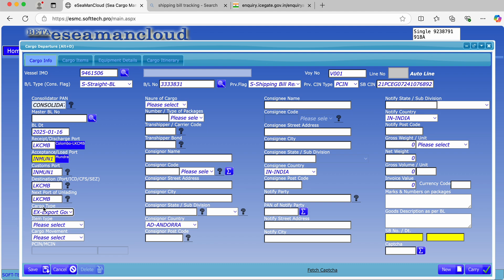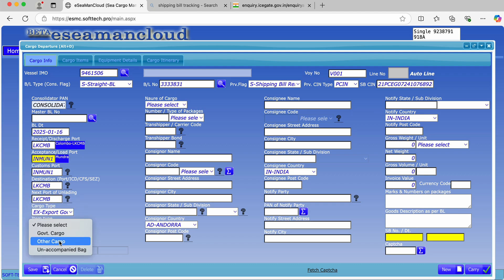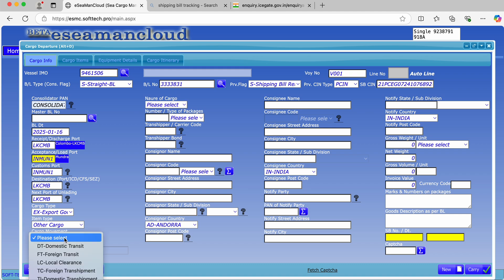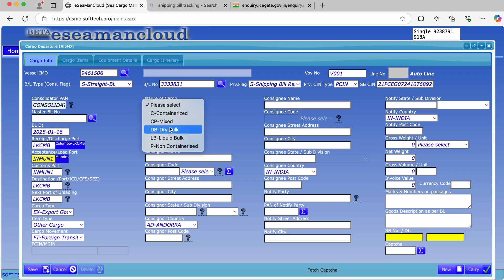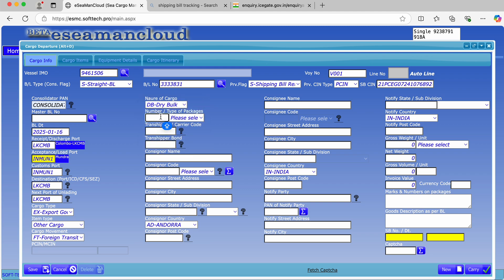Cargo type will be Export Routes. Item type: Other Cargo. Cargo movement shall be selected as Foreign Transit, which is the nature of cargo. Number of packages...